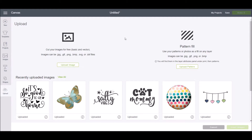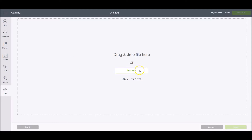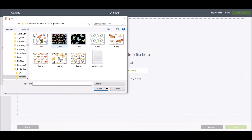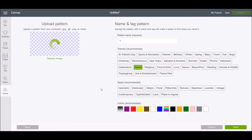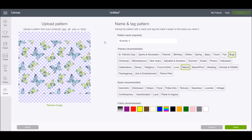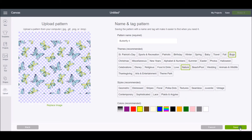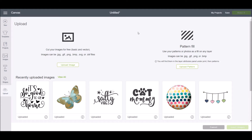The last thing I want to show you is how to upload a pattern to Cricut Design Space. Click upload pattern, then browse, and choose your pattern — I'm using a butterfly pattern from The Hungry JPEG. Click open. From here you can name your pattern, choose some themes, a style, and colors. Selecting these options helps you sort your patterns when you go to use them. Once you have everything selected, click save, and you'll see a confirmation that your pattern upload was successful.